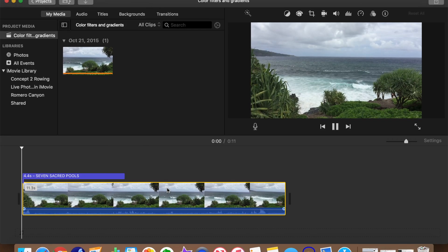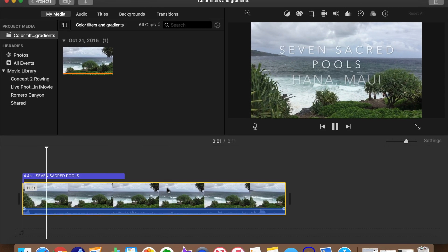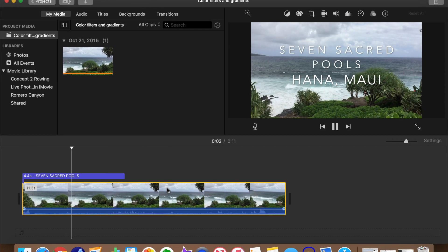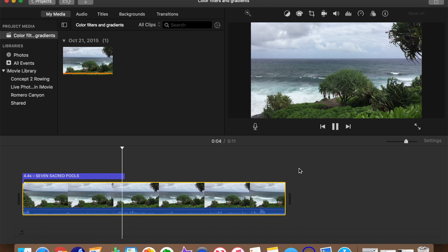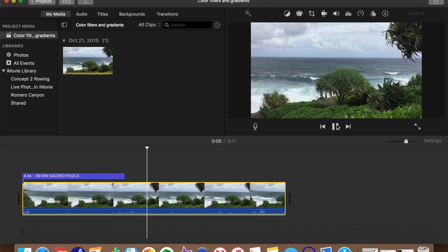Alright, what I have in my timeline is a short clip I filmed of the Maui seashore. We'll use that for our guinea pig.